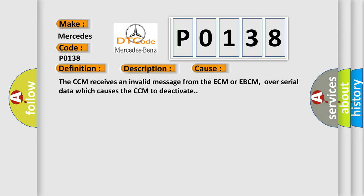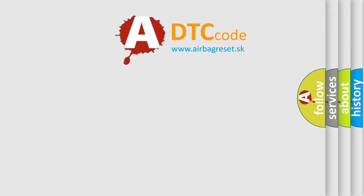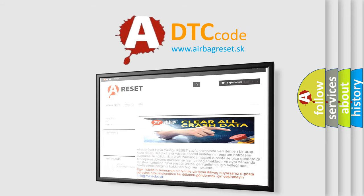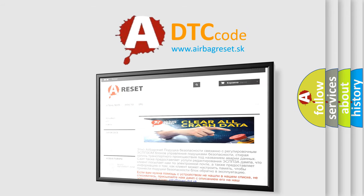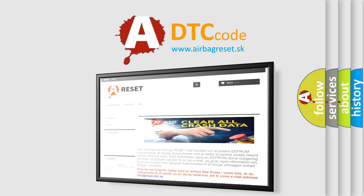The Airbag Reset website aims to provide information in 52 languages. Thank you for your attention and stay tuned for the next video.